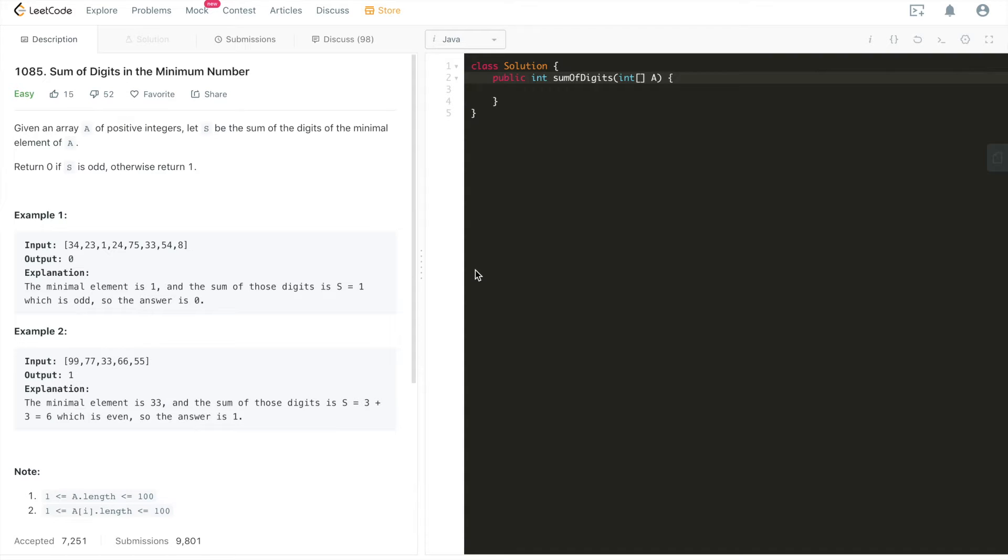Hi everyone, this is Fischer Kohler here. Today we're going to go through a LeetCode problem 1085. The problem is sum of digits in the minimum number, a very straightforward and easy question as well.